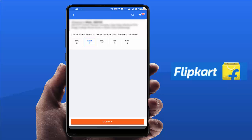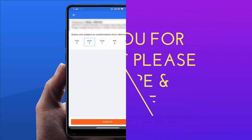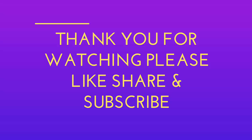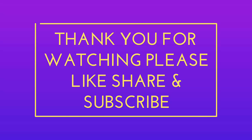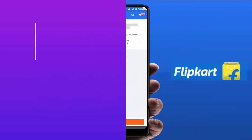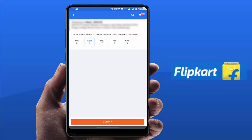So that's it for today guys — this is a short and very simple video. Hope you enjoyed this. If you did, please don't go back without liking, sharing, and subscribing to our channel. Thank you very much!